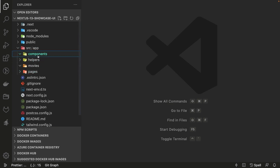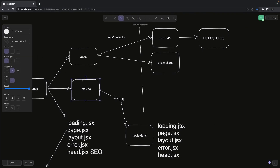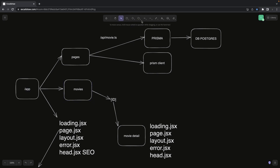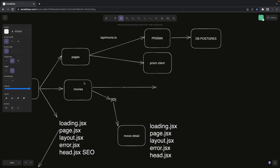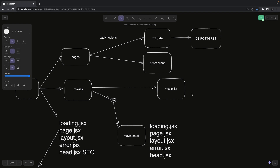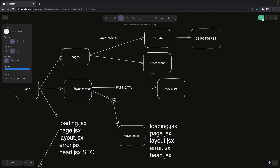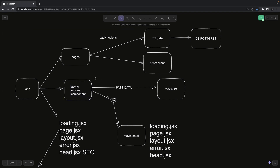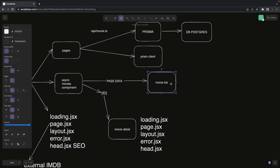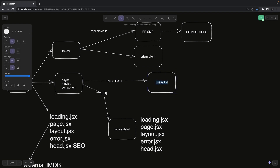The components in the components folder can be client-side components. For example, a server-side component can render a MovieList client component as a child — the MovieList uses React state for filtering. The server component fetches the data and passes it as props to MovieList. Then we can apply filters — action, thriller, comedy, romance — all happening inside the client-side MovieList component.